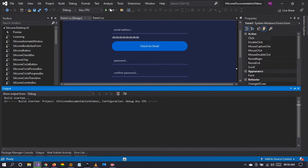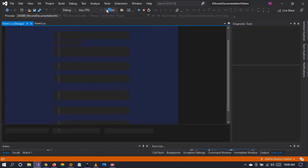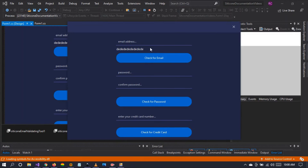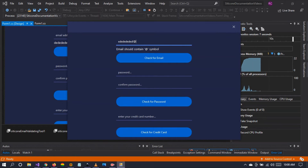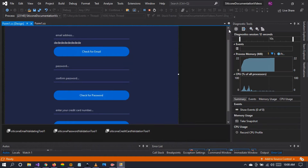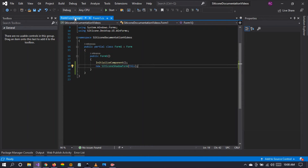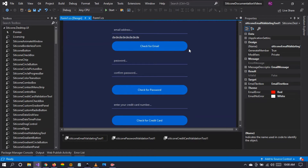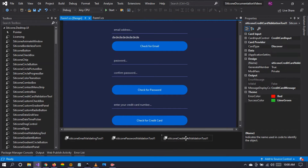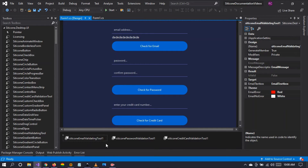Let me build the project and run — this is something I should have mentioned first. As you type, you can see errors and validation appearing in real time. This happens codeless — we only have a single line of code giving a drop shadow to the form, that's all. Our validation tool provides codeless basic validation; you don't have to write a single line of code. The component automatically validates the given email, and the same applies to the password validation and credit card validation.